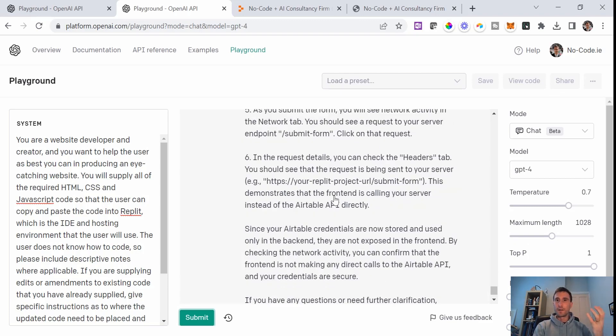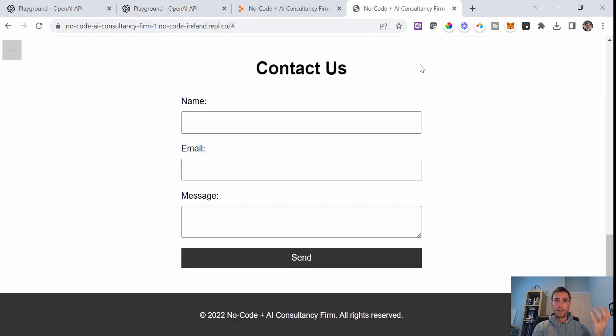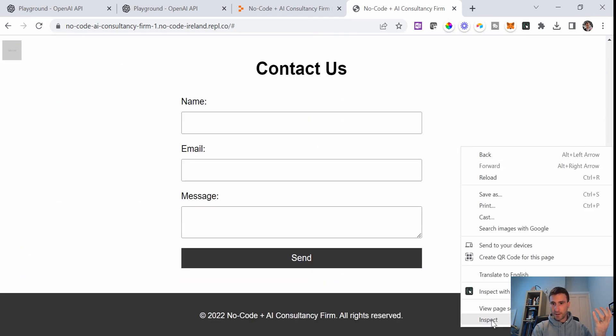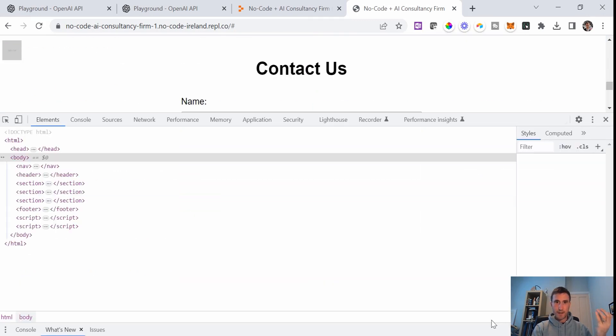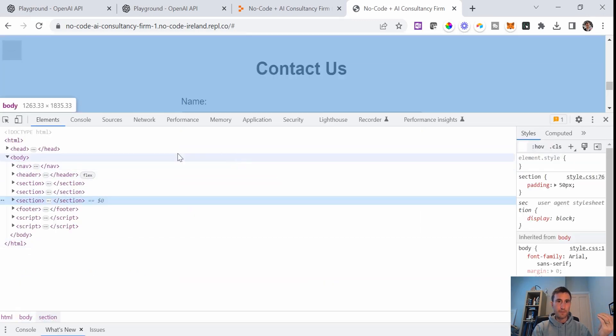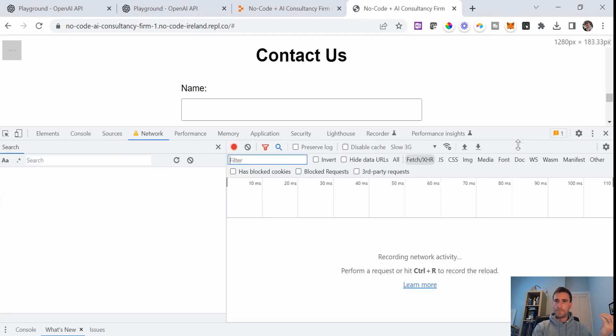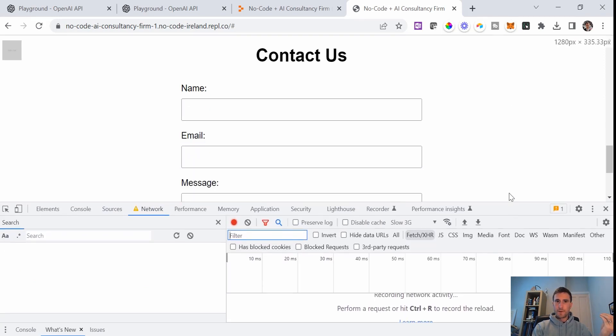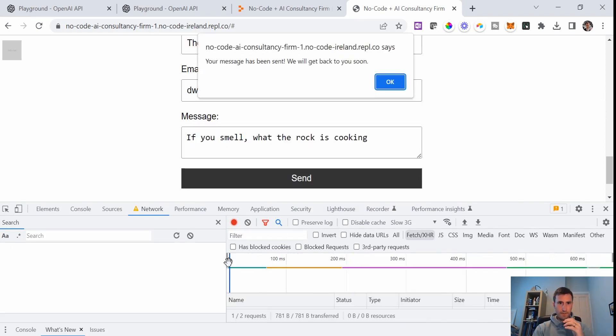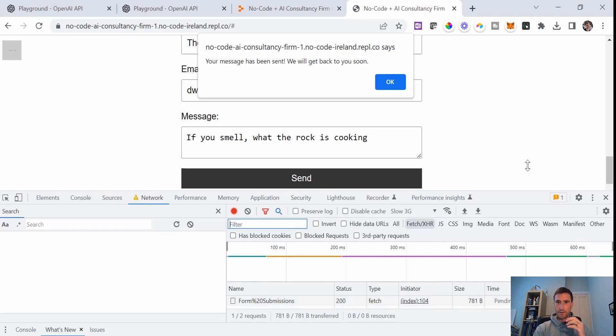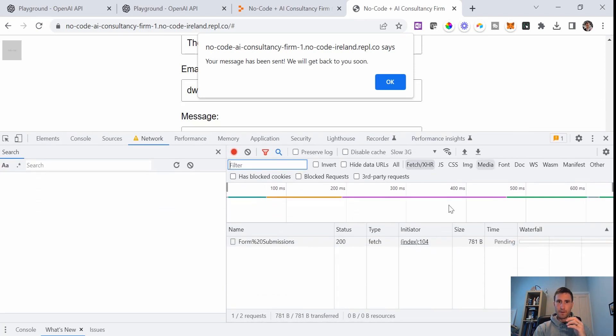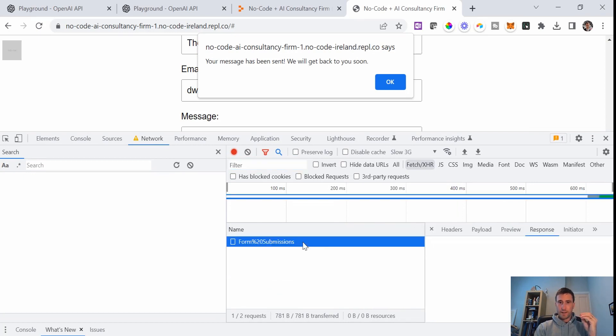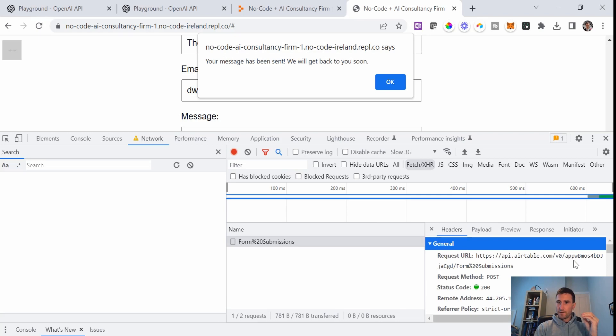So we're on the webpage here. I'm just going to click right and click inspect, like it told me to, and I'm going to go to the network tab. I'm going to fill out this form here again. Send. Okay, well, something's happened. Here's this form submission thing fetch. If we click on this, it said to go into headers. Okay, so it is still calling the Airtable API directly.